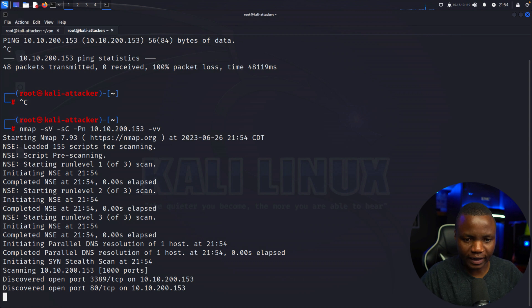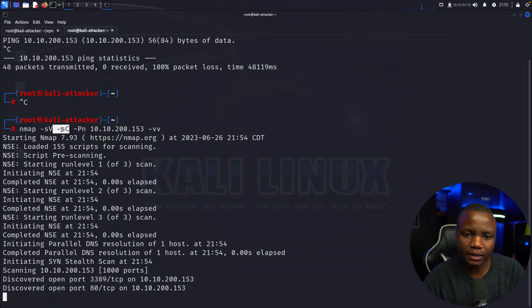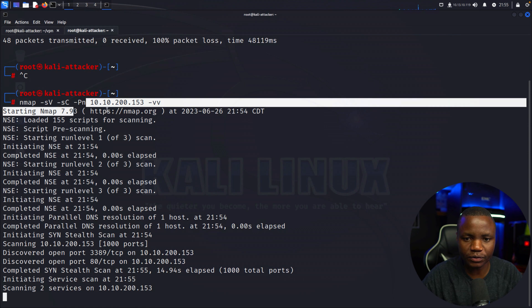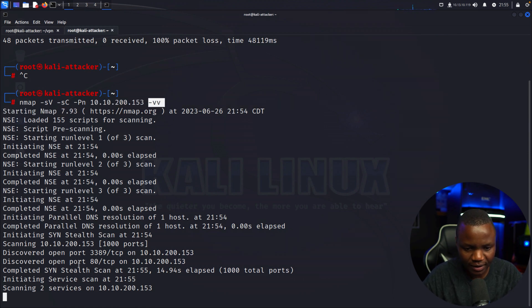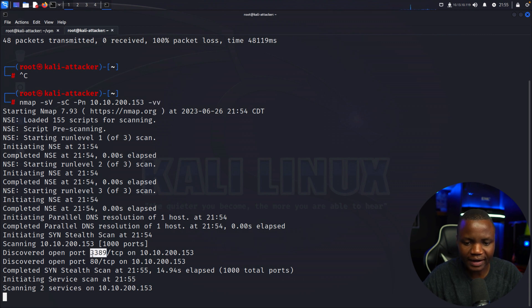Starting with nmap, we say nmap -sV for service version, service script, no ping because this thing will not work with ping, and I'm saying -vv to show me this in real time. I see port 3389 which is RDP, then port 80 which is hopefully a website.